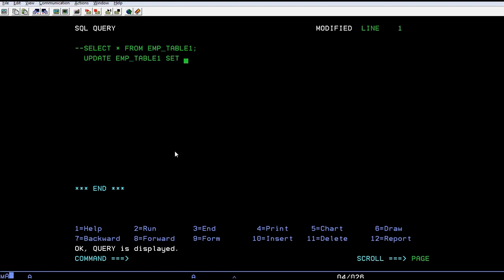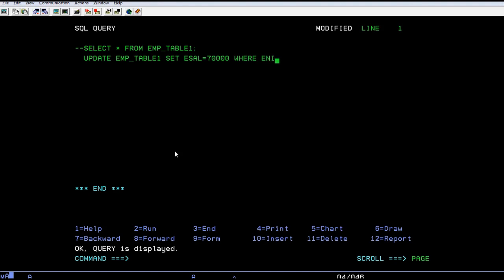Set EMP_SALARY equals to 70000 where EID equals T00003.